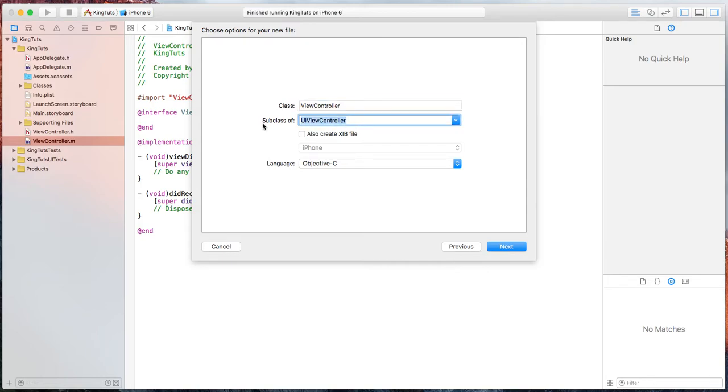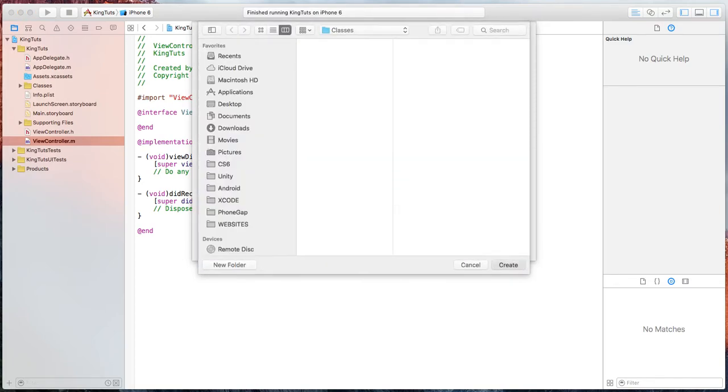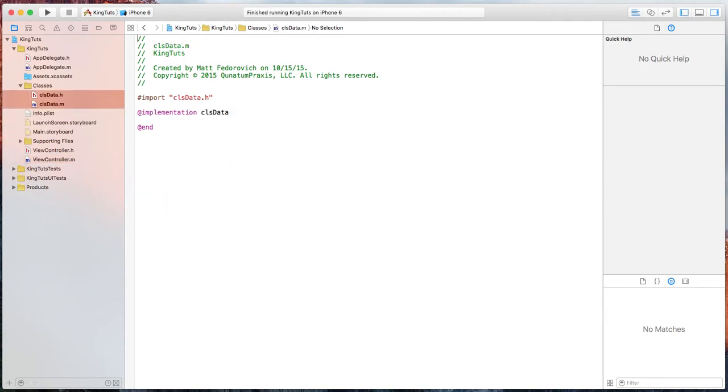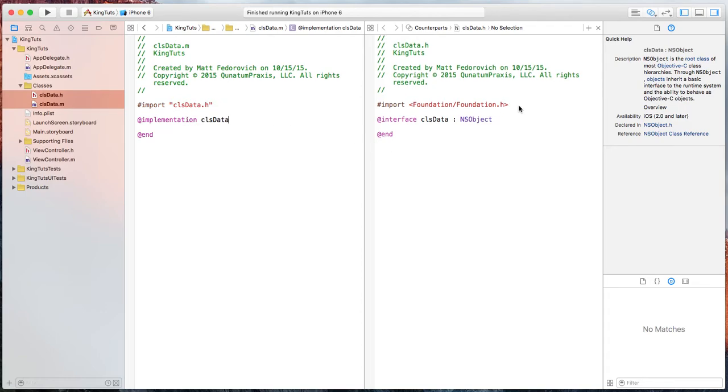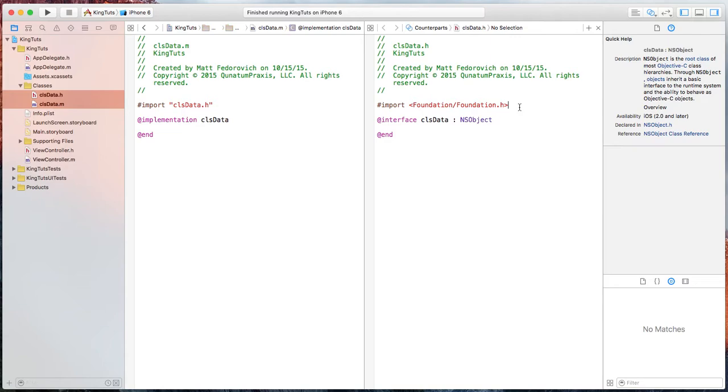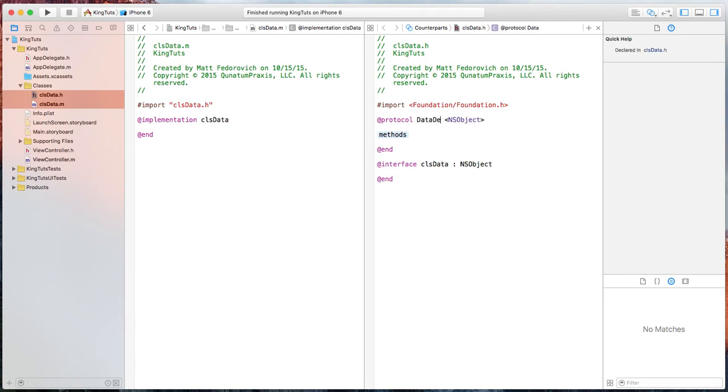I'll make this an NS object and we'll call this class, how about just data? Okay, add that. I'm going to switch to counterparts here so you can see my header and my main file in one. So we're going to go ahead and set up a protocol here and we'll call this the data delegate.